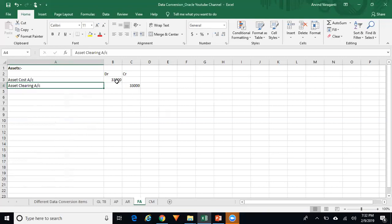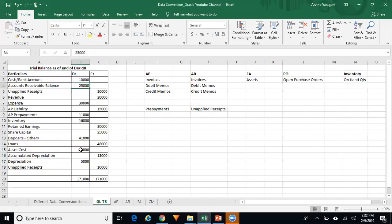The asset cost is $33,000. The journal entry is: asset cost debit, asset clearing account credit. The system will not create any accounting entry for accumulated depreciation. But when you start running depreciation from the post-conversion period, the system should calculate depreciation on $33,000 minus $13,000, which is $20,000 — the net book value — provided you are using the reducing balance value method.